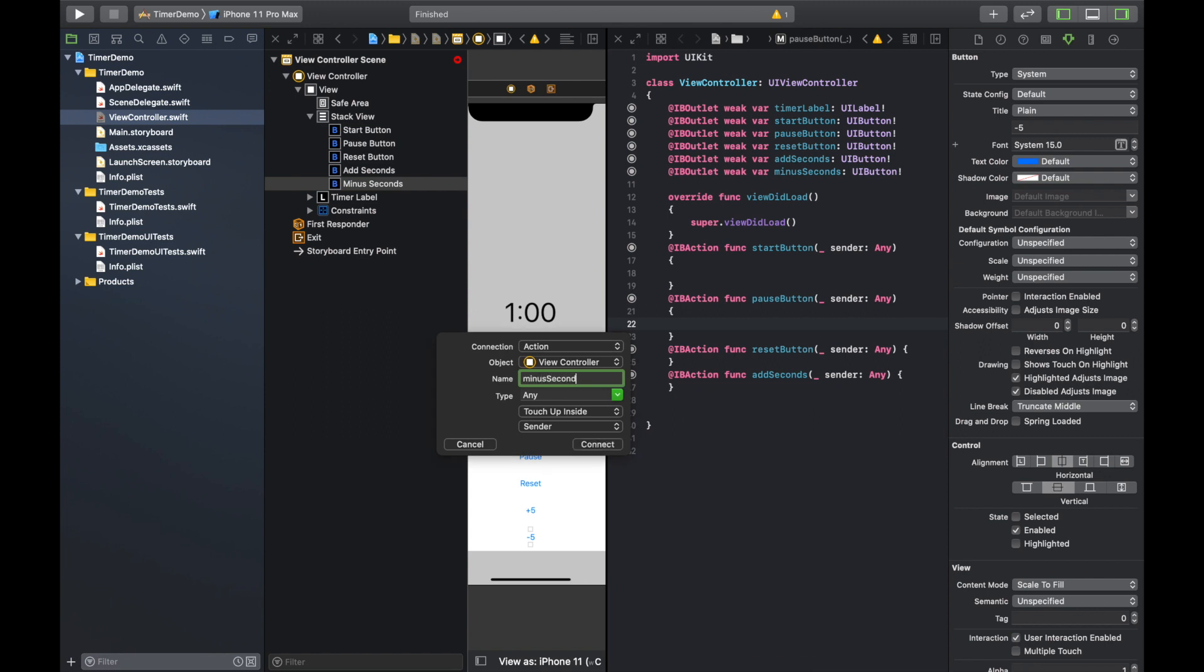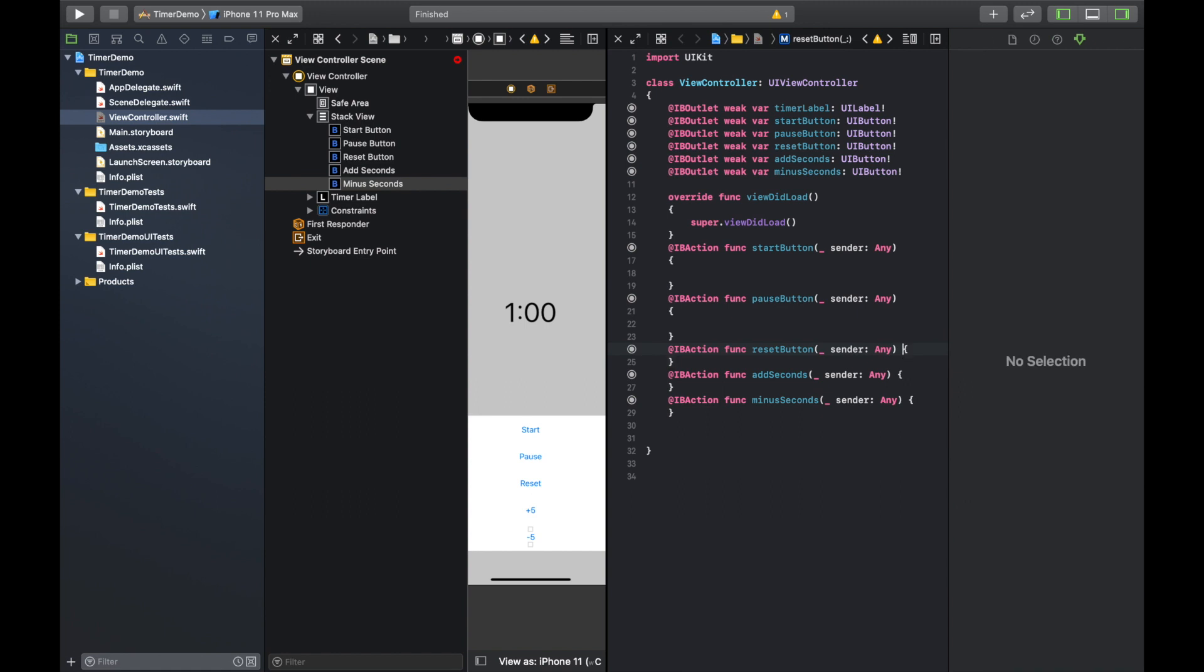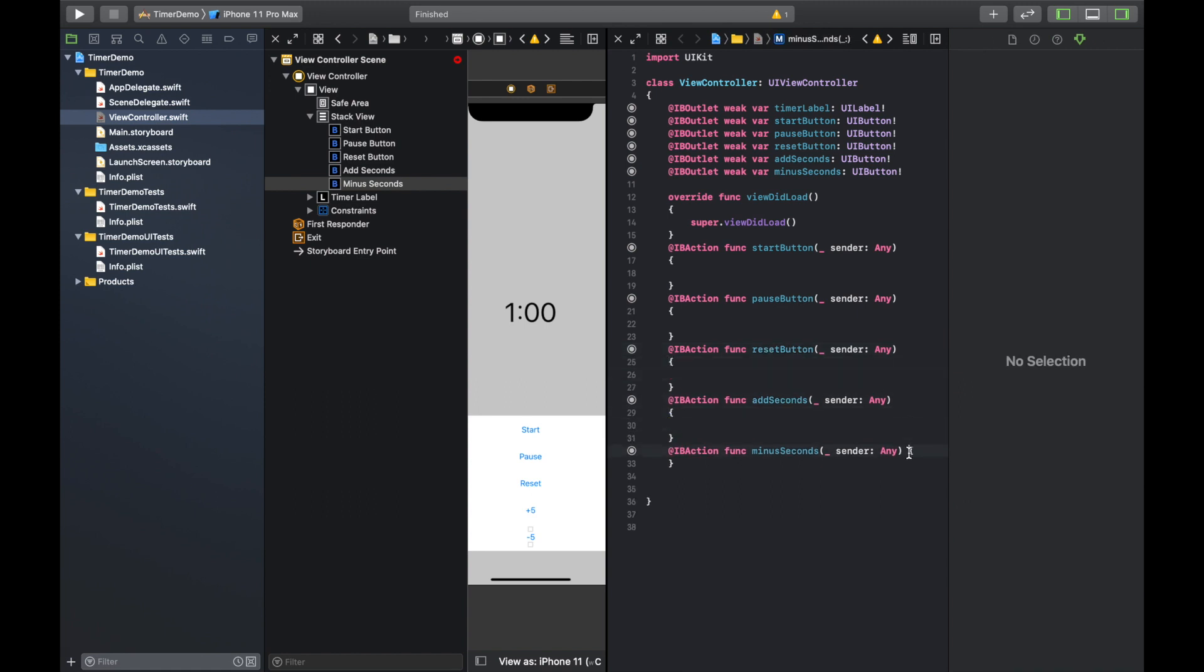All right. So now that we have all those, let's just fix the spacing here on these as well. That way everything's nice and neat.